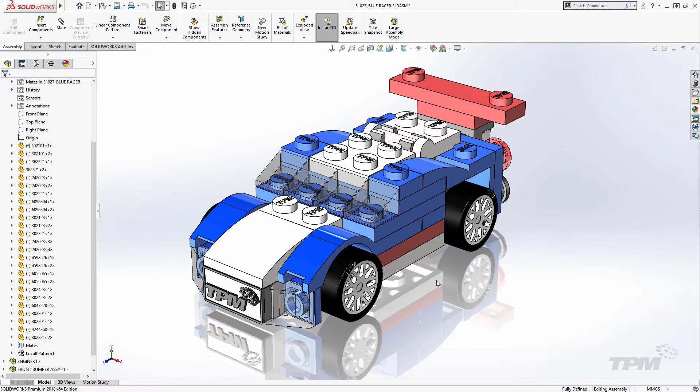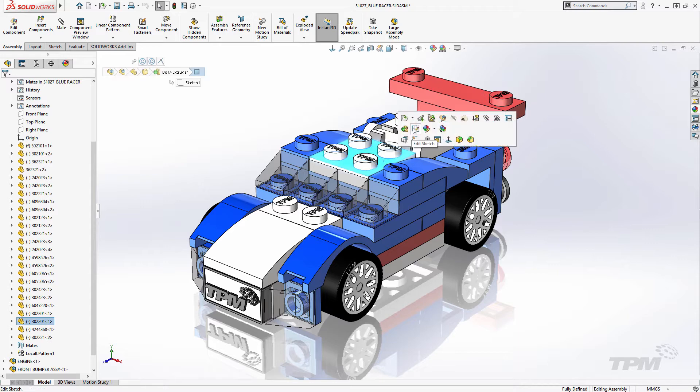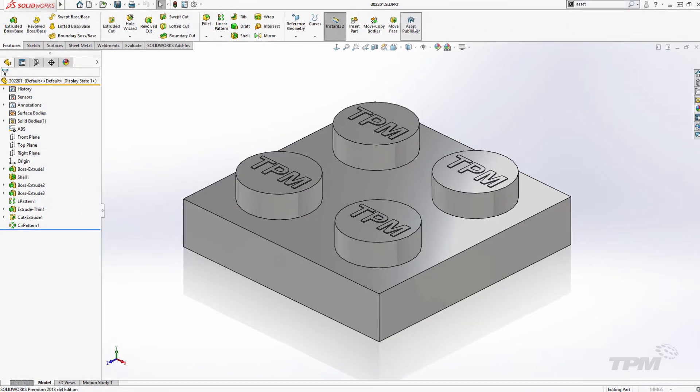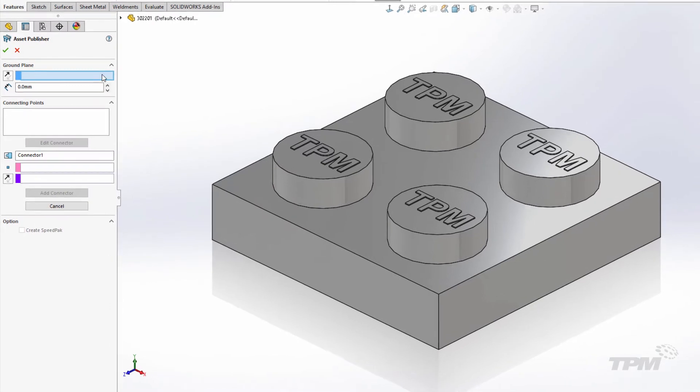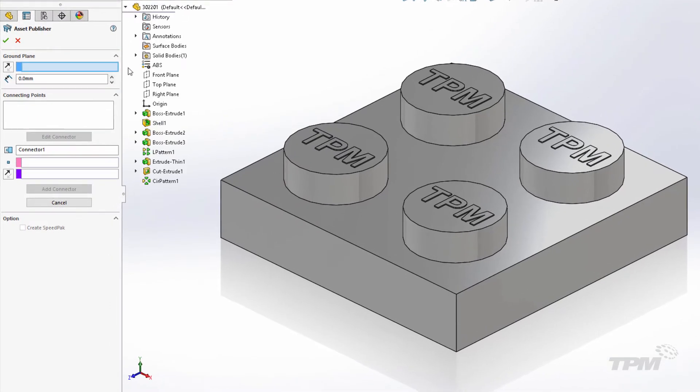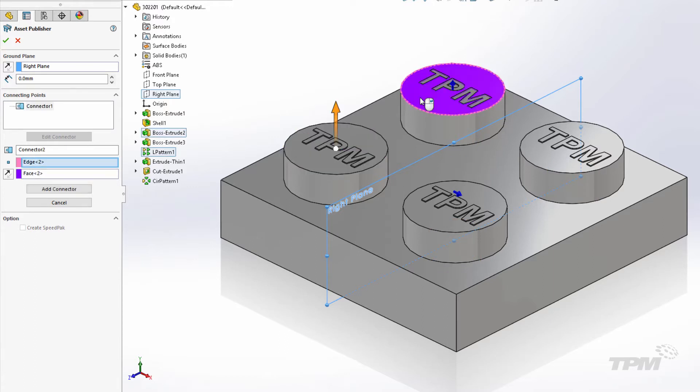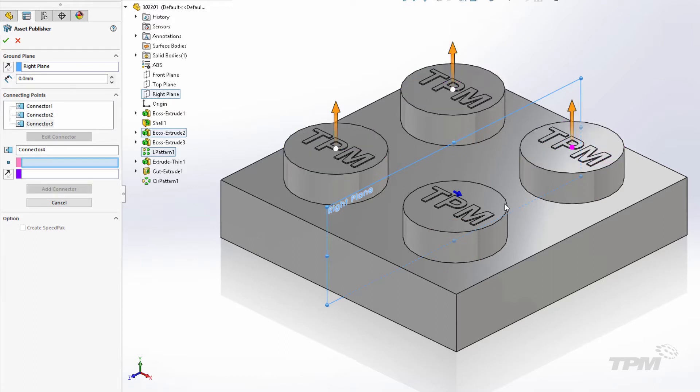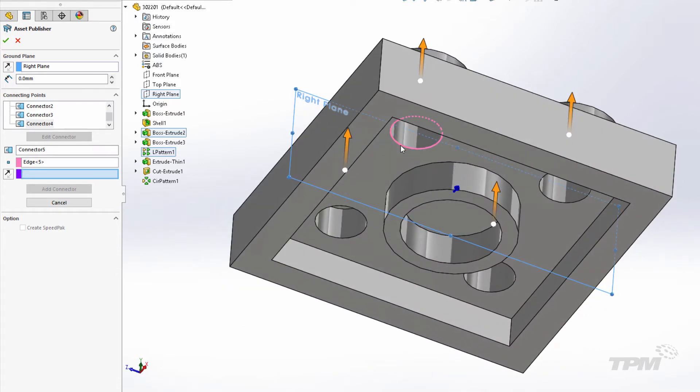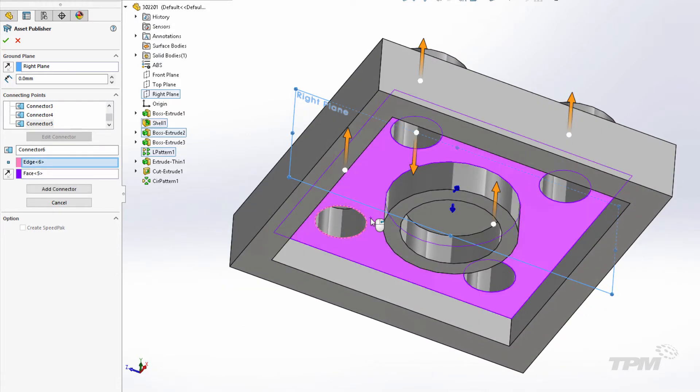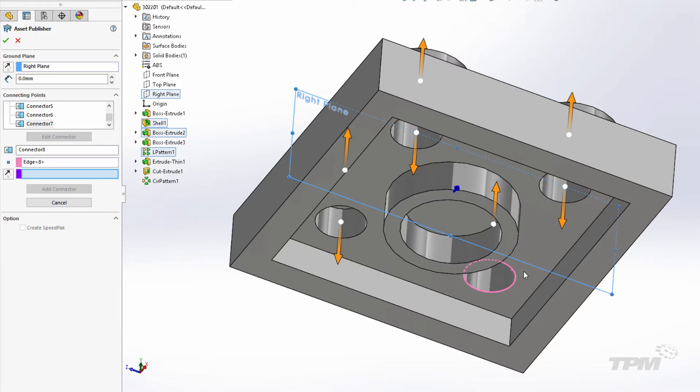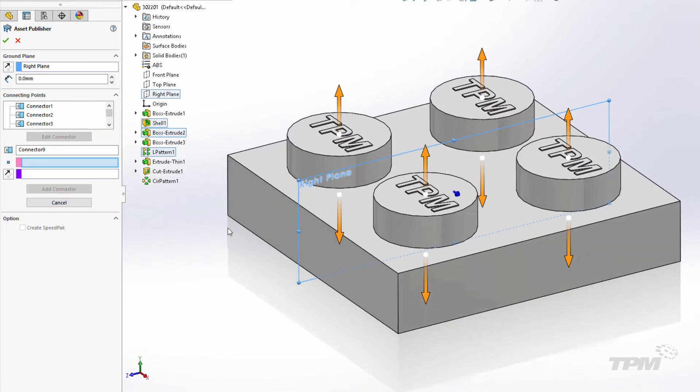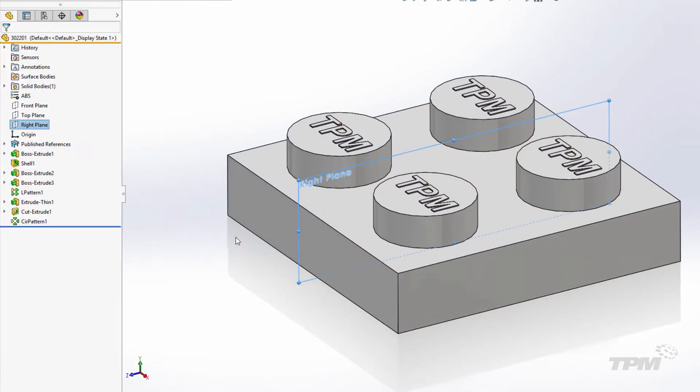Let's first look at the component setup within the parts or subassemblies. The asset publisher is used to prepare the model for use with magnetic mates. We identify a ground plane and all connection points. A ground plane is required here, even if it won't be used to snap to a ground plane in the assembly. I'll define connections on both the top and bottom of every post location since I'll be stacking these parts.